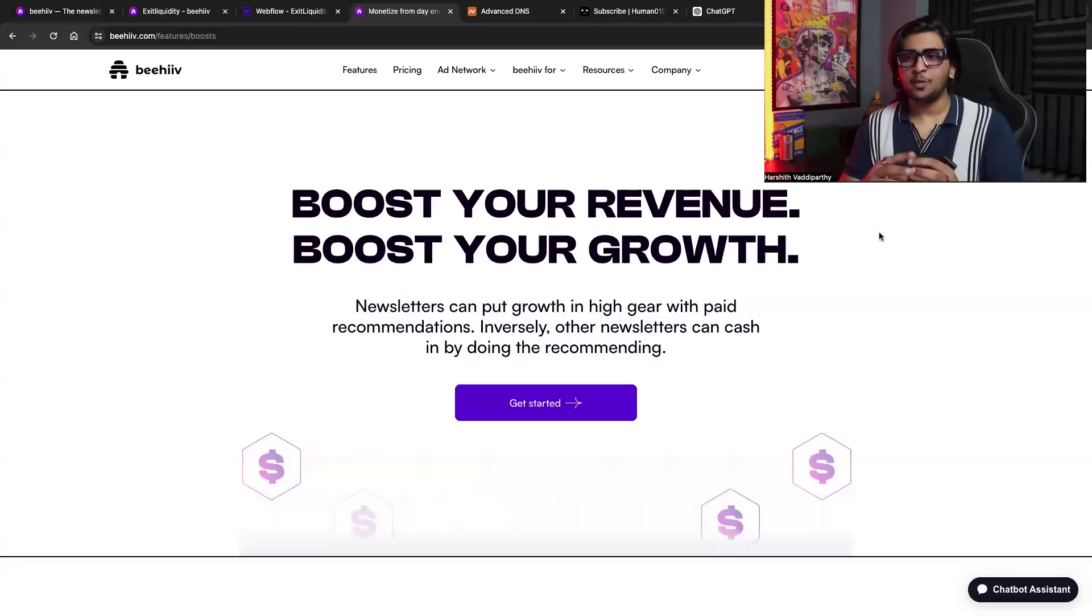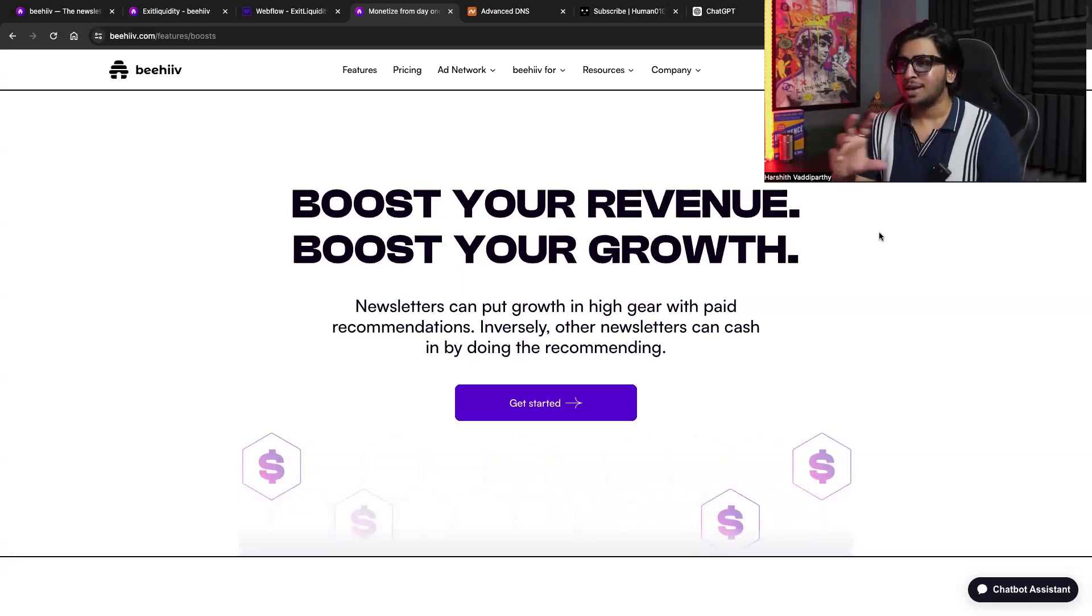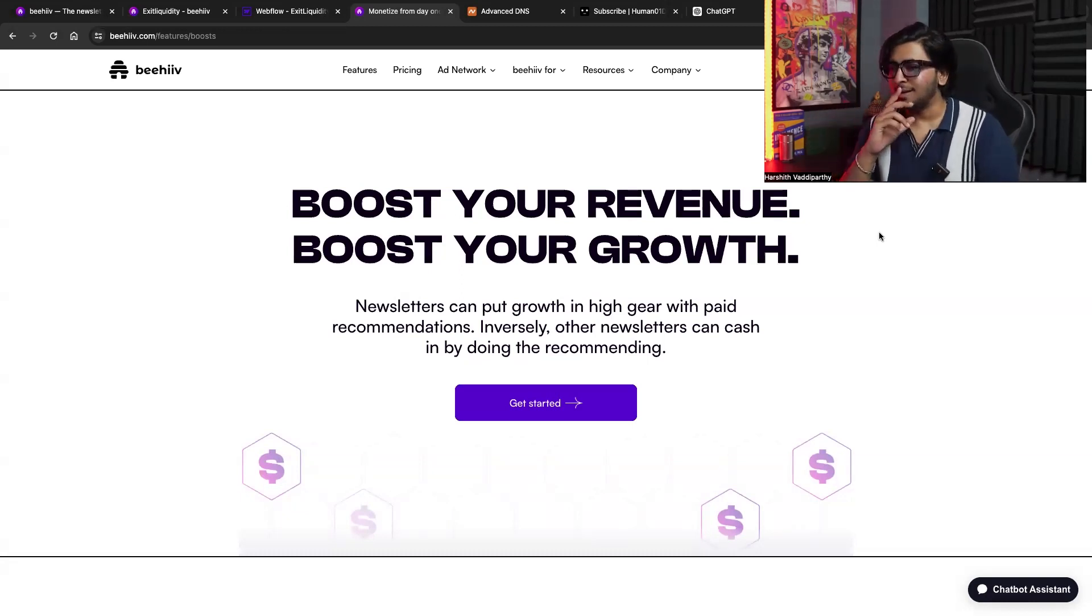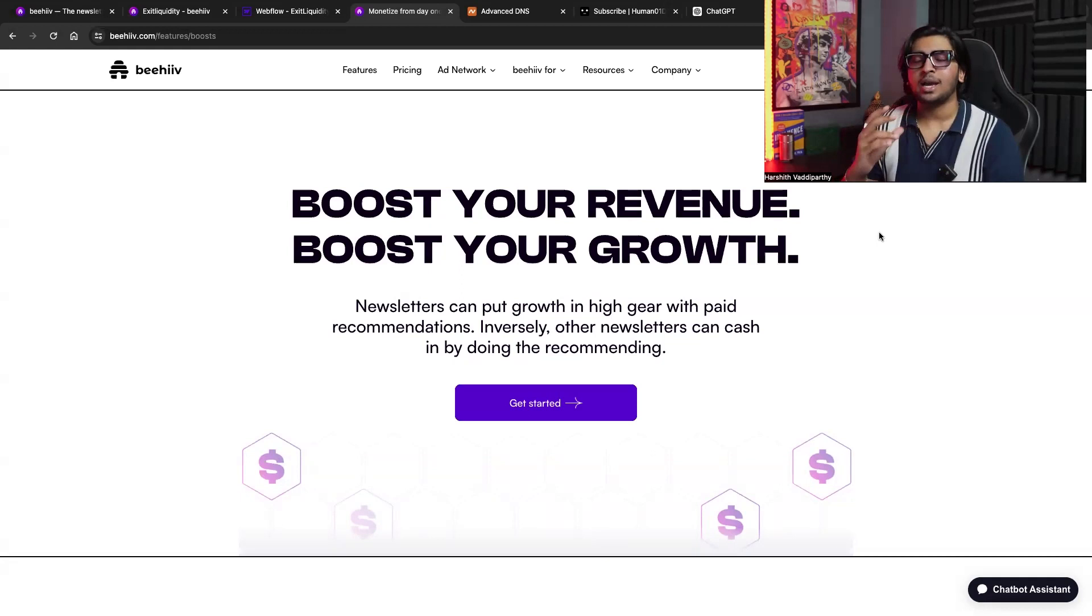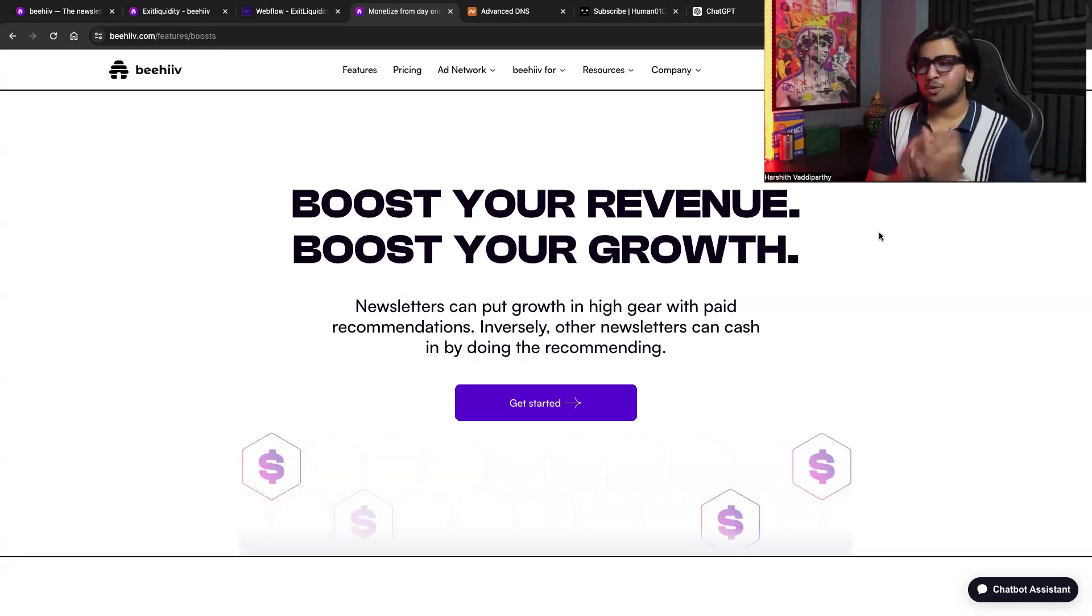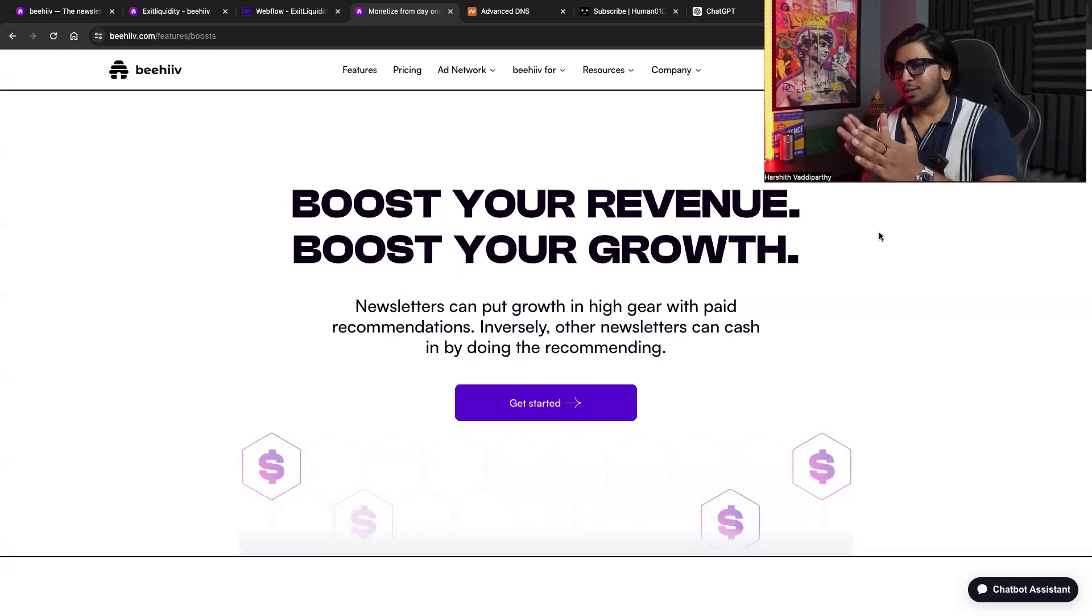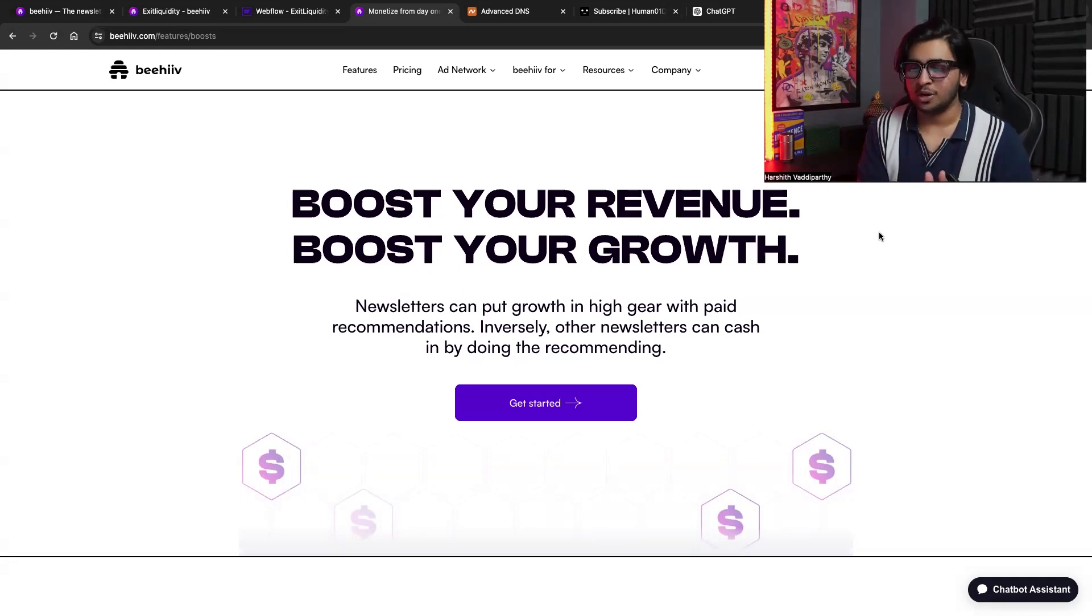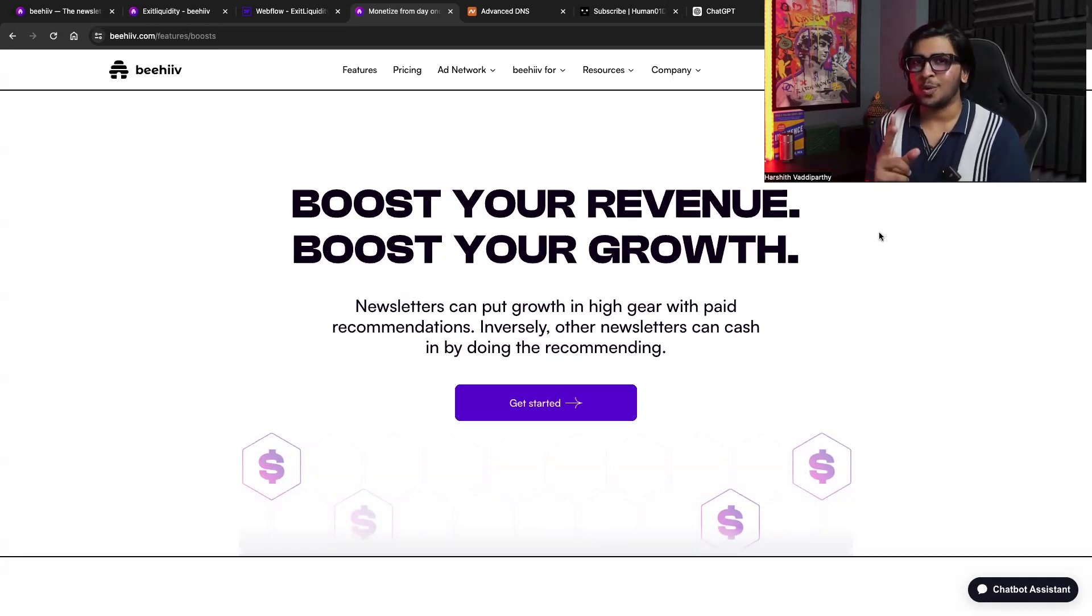So let's dive right in to understanding what boosts are. Currently, we are on the Beehive website, and we're just going to go through the text and understand what boost really means and why it's such an amazing tool for growth. So firstly, you can boost your revenue and boost your growth. I think we actually covered this in one of our previous videos, where we understand that boosts are two-way. It's a two-way marketplace.